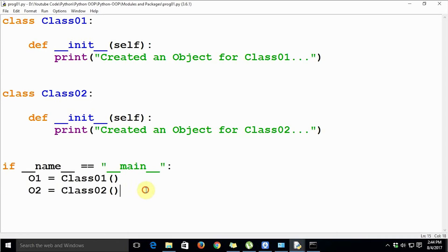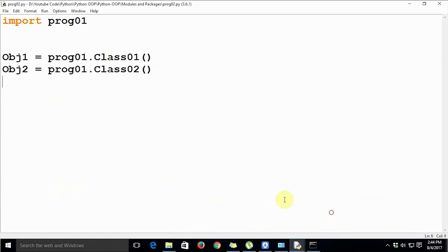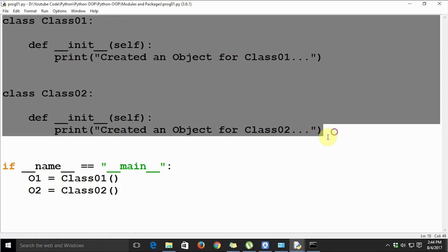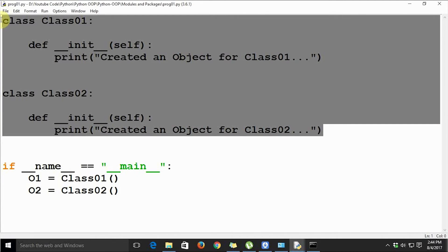Otherwise this part is not going to execute. Whenever we say 'import prog01', it is only importing the programming constructs or data constructs from the module. This is the basic use of 'if __name__ == "main"'. If you want to keep your business logic separate from your data constructs, you can use this. Whenever you just want to import your data constructs into some other module and you don't want your business logic exposed, this is a very good way to keep it separate.